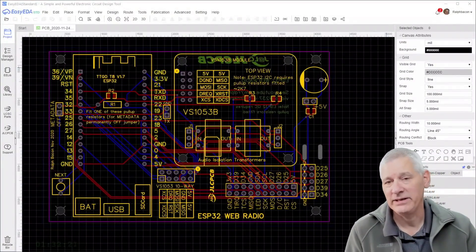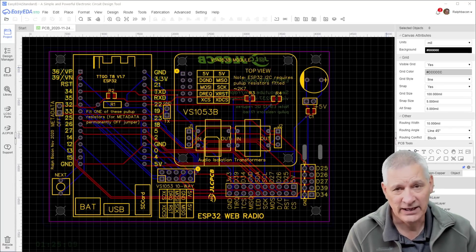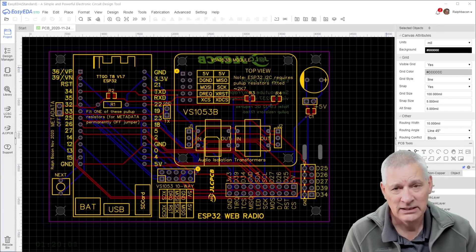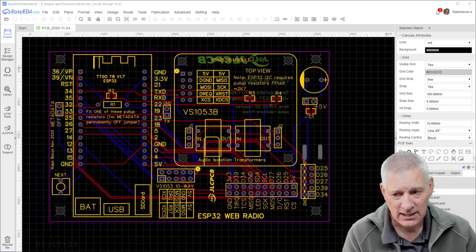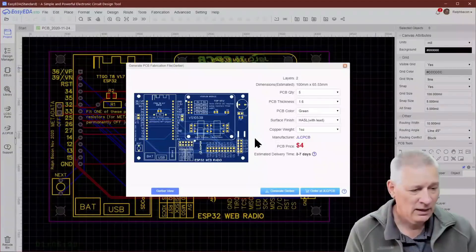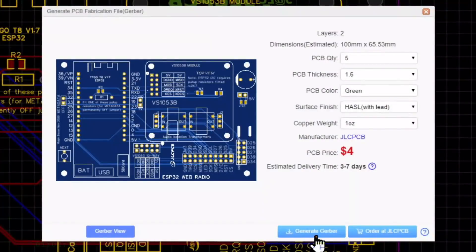Here's a fairly recent design of mine — my ESP32 Web Radio. I designed it in Easy EDA because it had all the features I needed. Don't forget the teardrop feature that allows the tracks to be slightly bigger at the ends where they join pins and things, to give them a bit more stability. Then you just click the Gerber button at the top, and you can either generate your Gerber files directly or order them at JLCPCB.